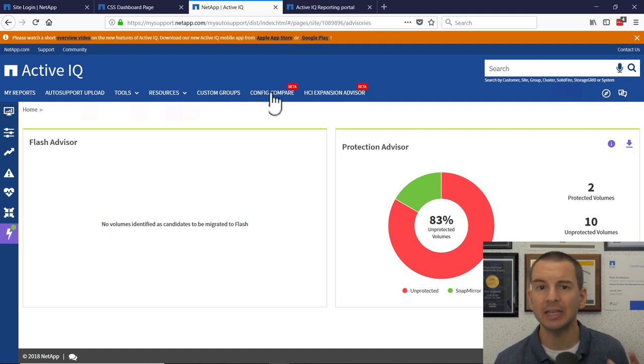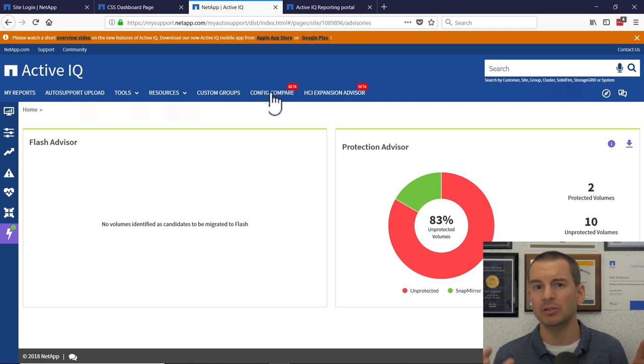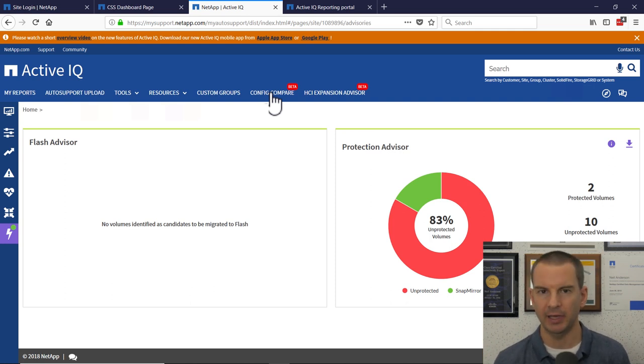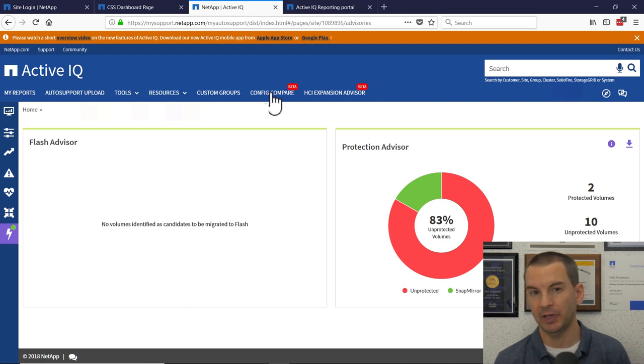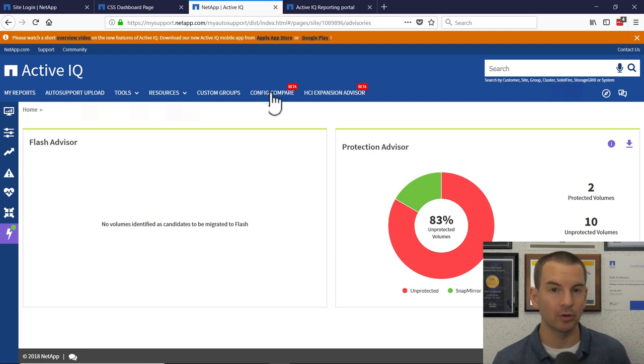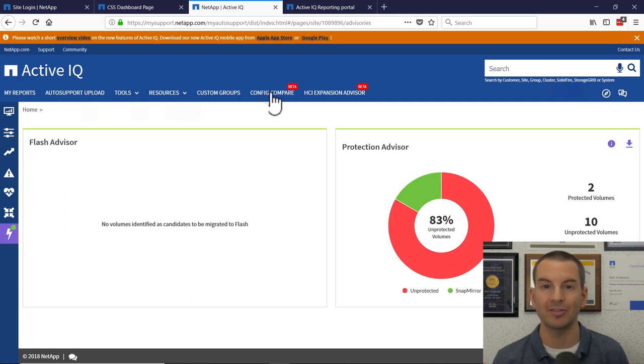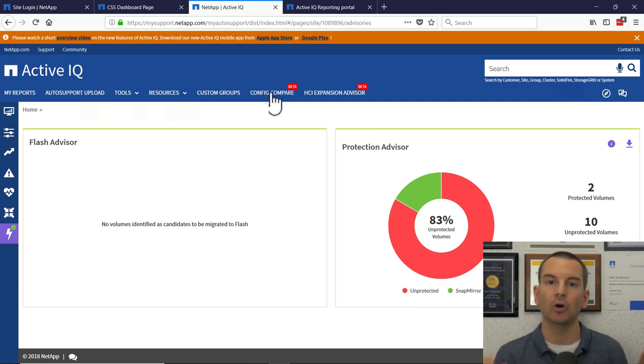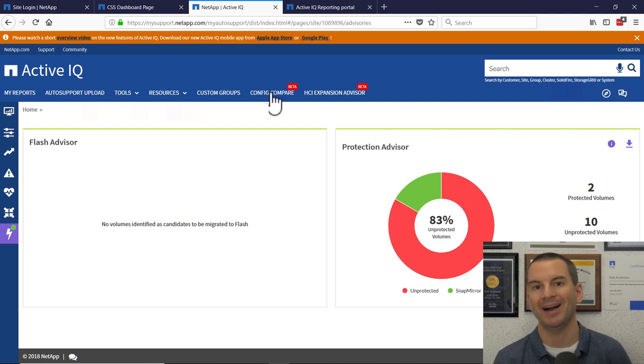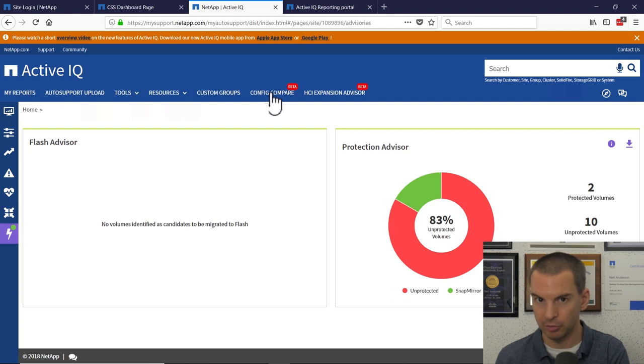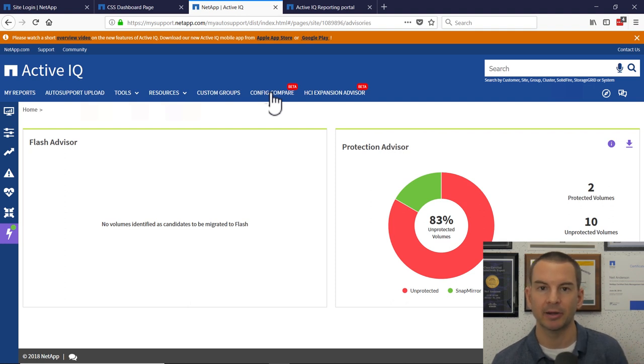What config compare is for? Again, this would be useful in a larger environment where if you've got a golden config, which is your best practice configuration, you can save that as a golden config and then Active IQ will report if it sees any systems that are not matching those best practice configurations. So it's useful if anything is not configured as it should be, then config compare can find that for you.